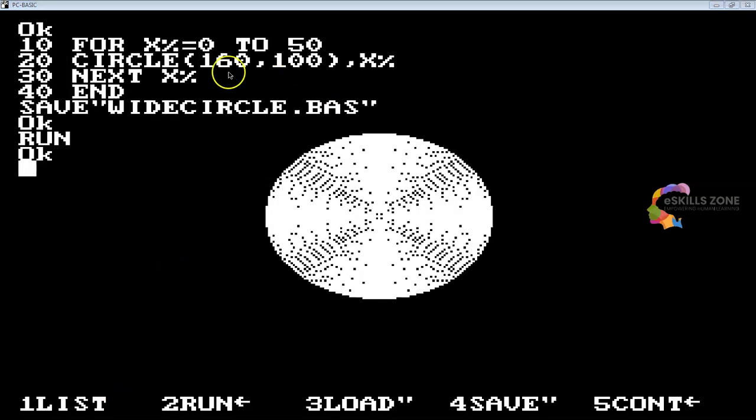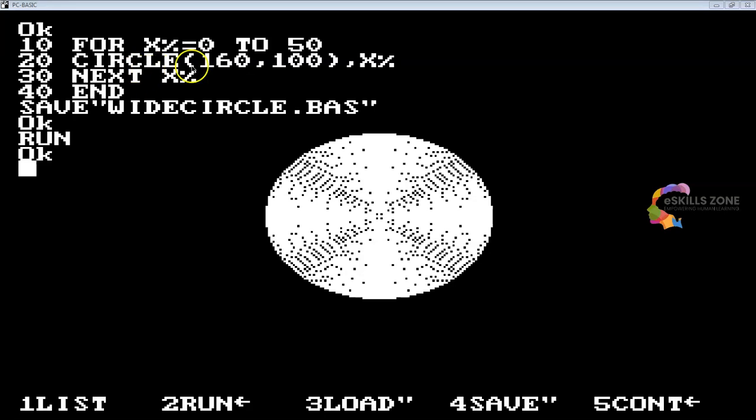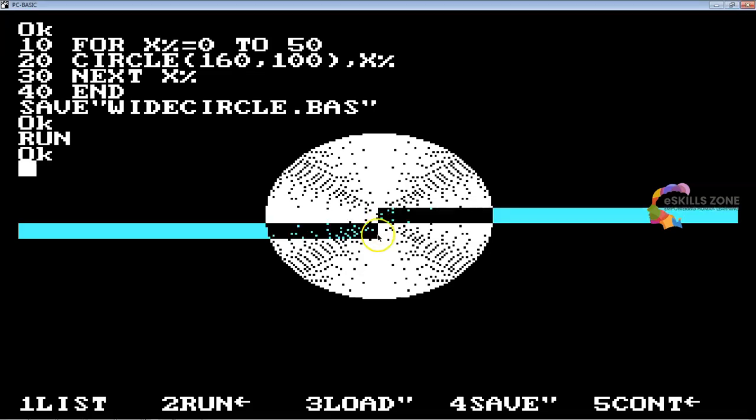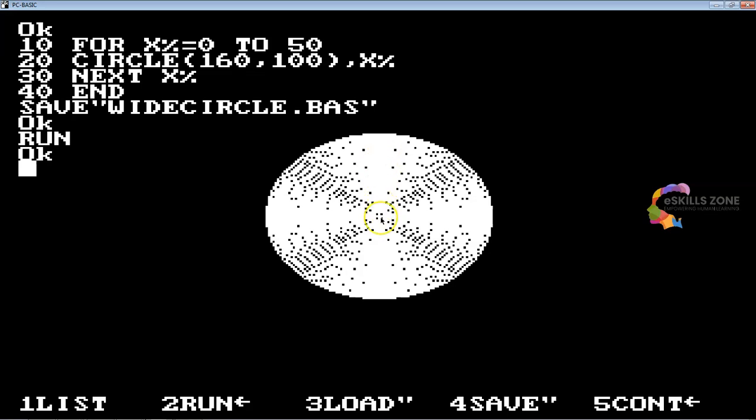So here we are viewers, you can see I have typed a program with line 10 using a FOR count loop with an integer variable x percentage having initial value 0 to 50. In line 20 we have used circle statement with x,y coordinate, x as 160, y as 100, and x percentage. It starts from over here from 160 position from above to bottom, here is the 100.